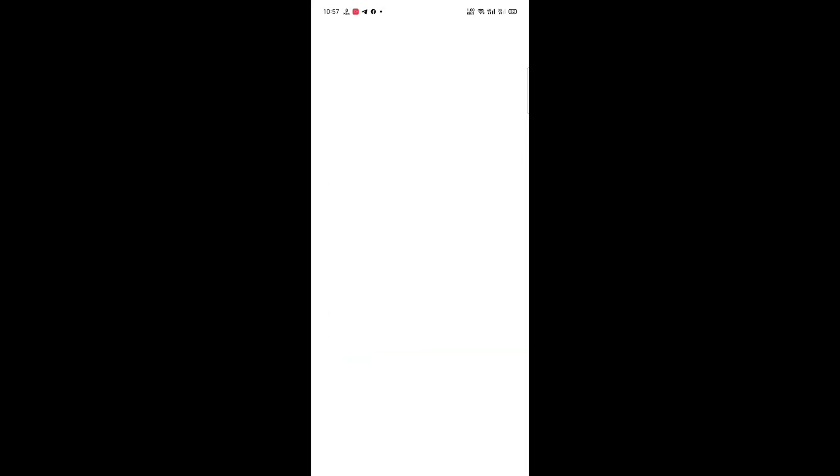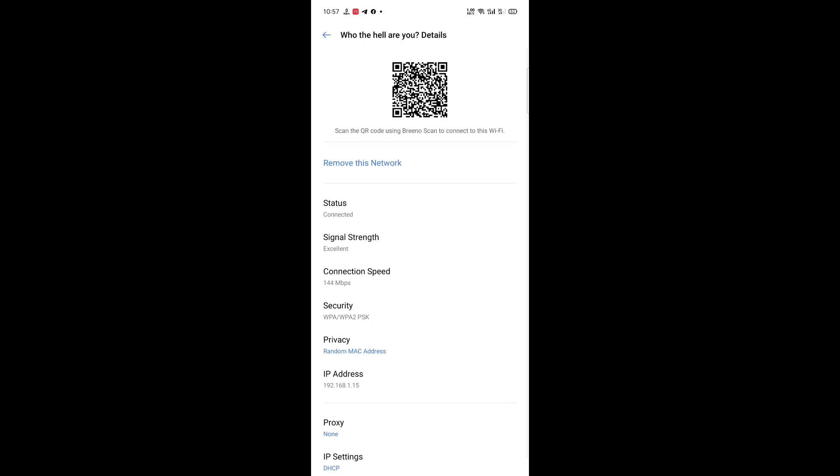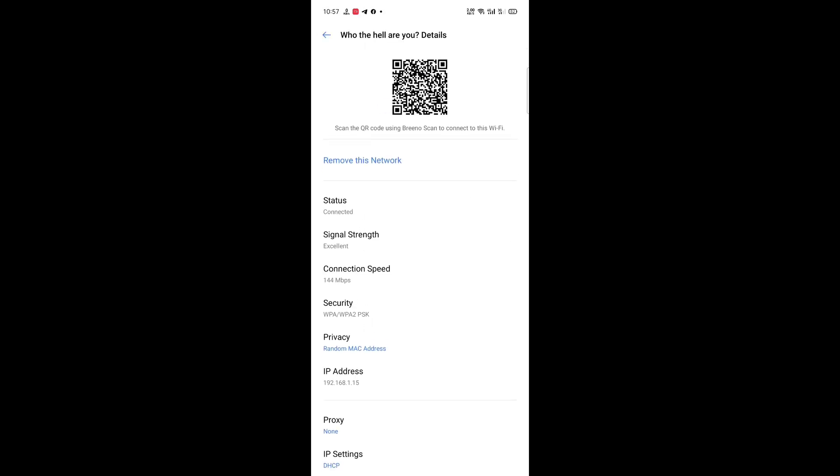And here is the WiFi settings. Oh, in China build you can find this really really exciting thing: QR code. You can scan it and share the password.